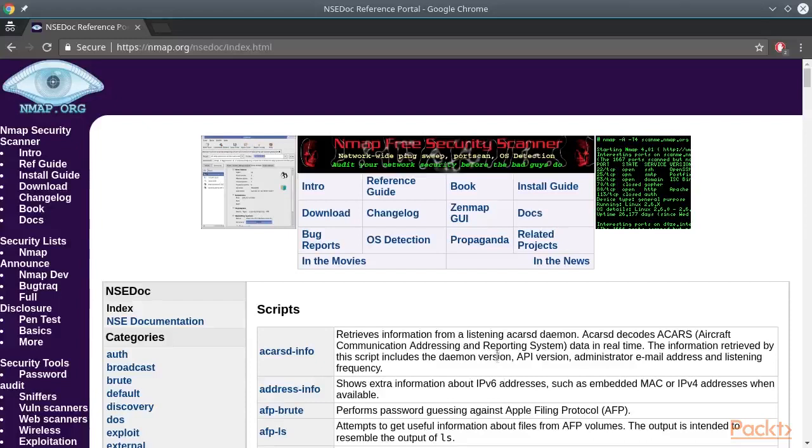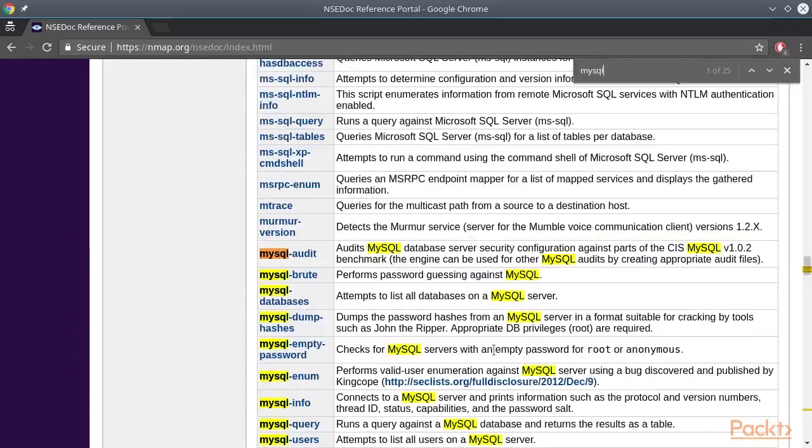Before we start scanning our MySQL server, let's see what nmap provides in terms of NSE scripts for auditing MySQL databases.